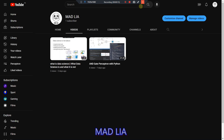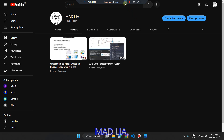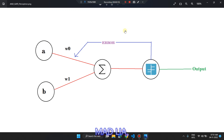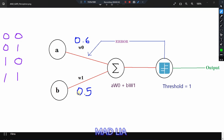Let's start. This is the diagram which I made earlier for the first video to understand the AND gate perceptron in a better manner. I'm going to quickly take some inputs so you can understand better. I have taken some sample weights and a threshold value as well.